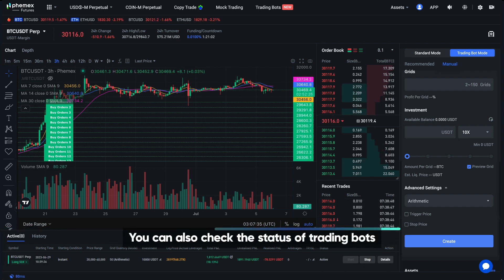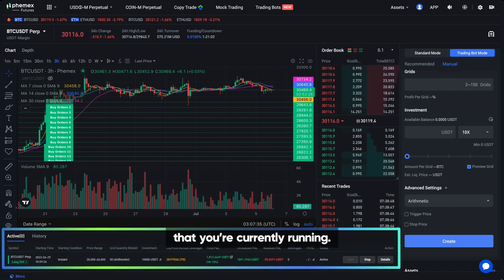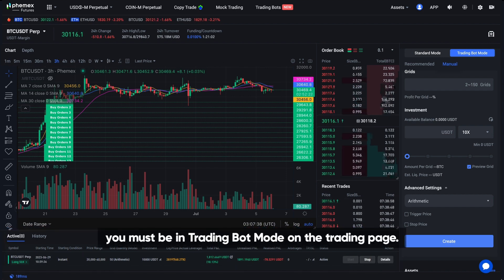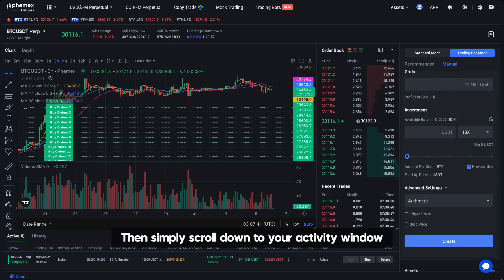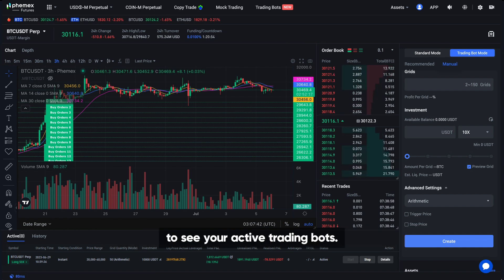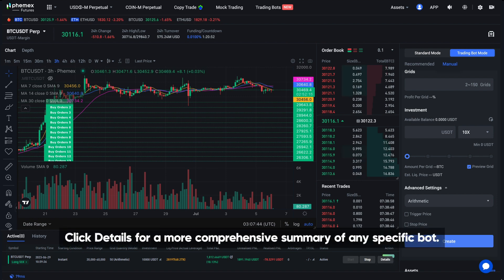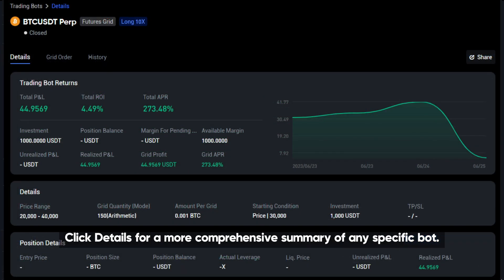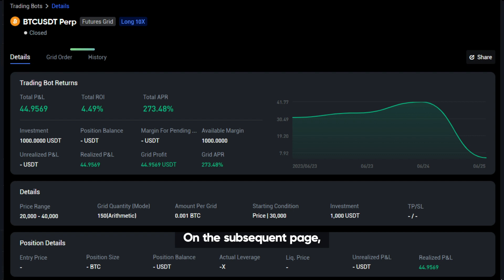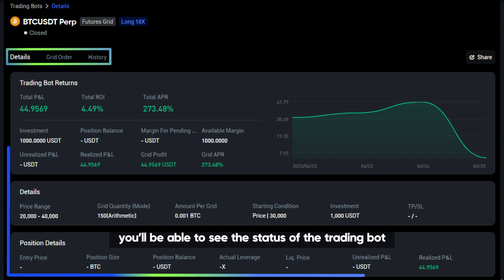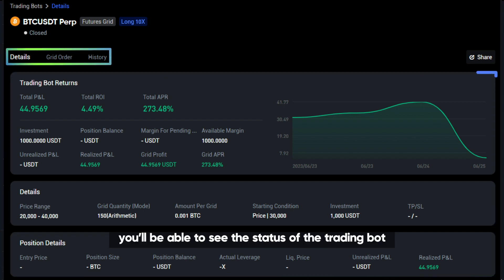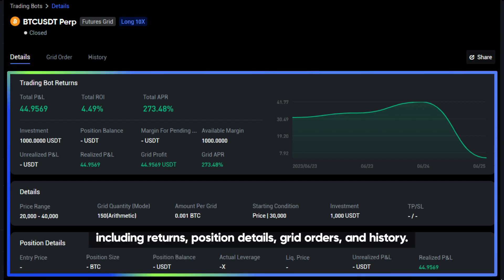You can also check the status of trading bots that you're currently running. To do so, you must be in Trading Bot mode on the trading page. Then simply scroll down to your activity window to see your active trading bots. Click Details for a more comprehensive summary of any specific bot. On the subsequent page, you'll be able to see the status of the trading bot including returns, position details, grid orders, and history.